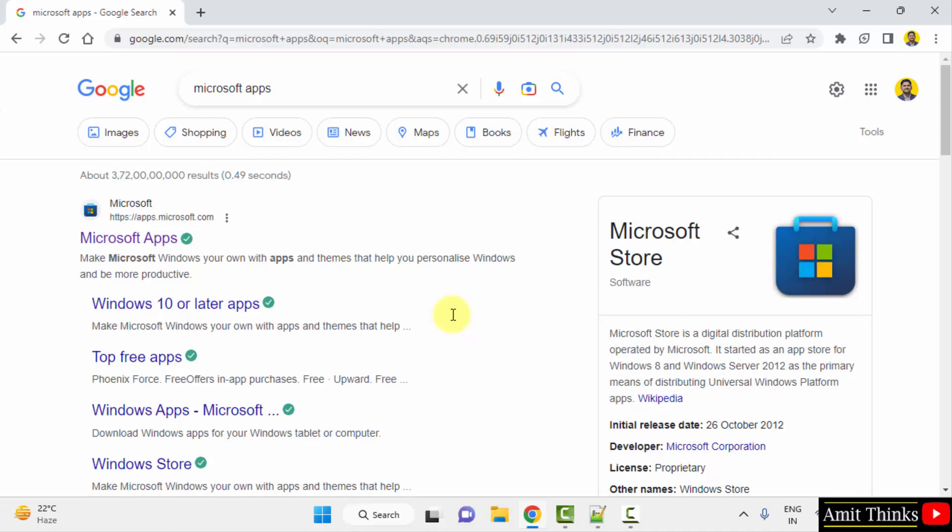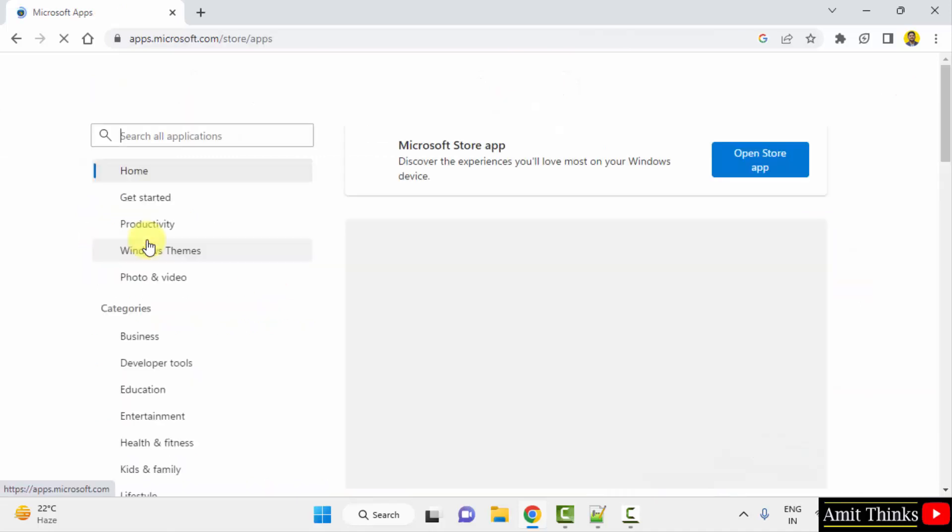On pressing enter, the official website is visible, apps.microsoft.com. Click on it.